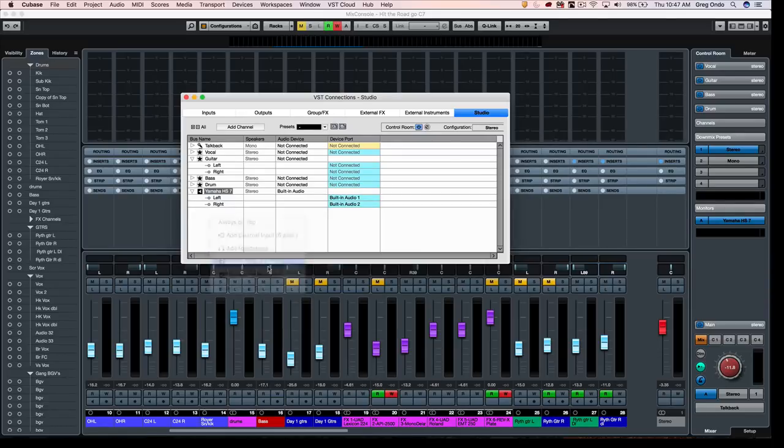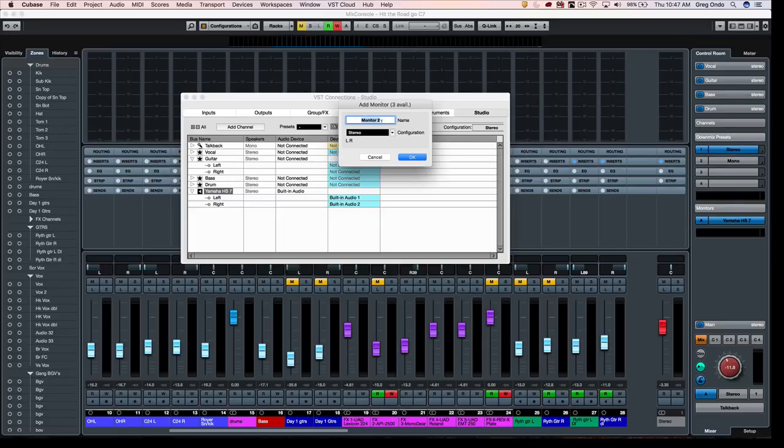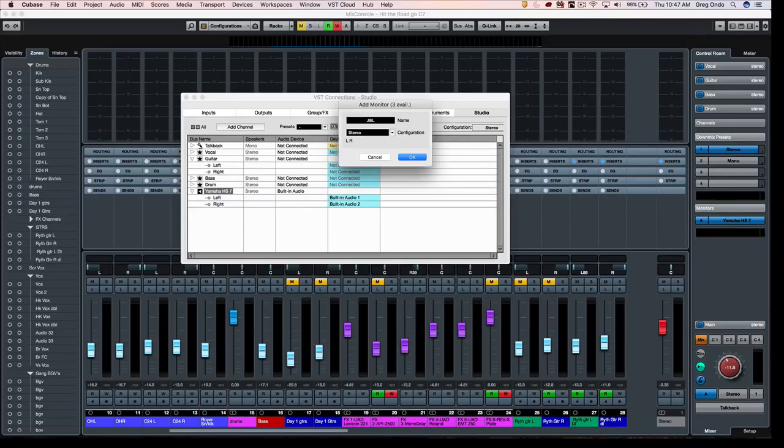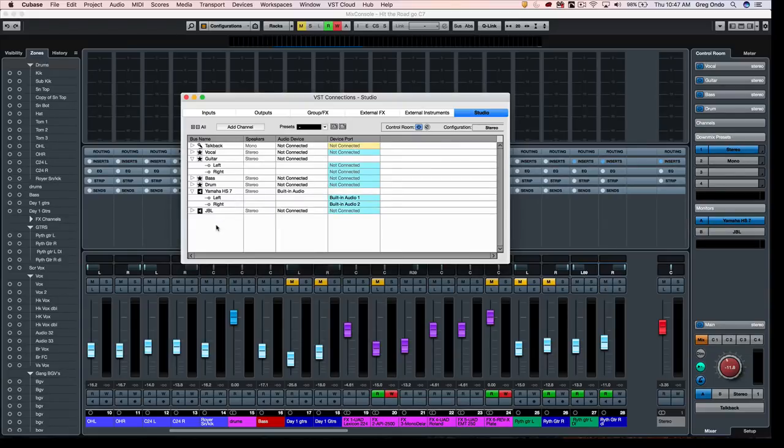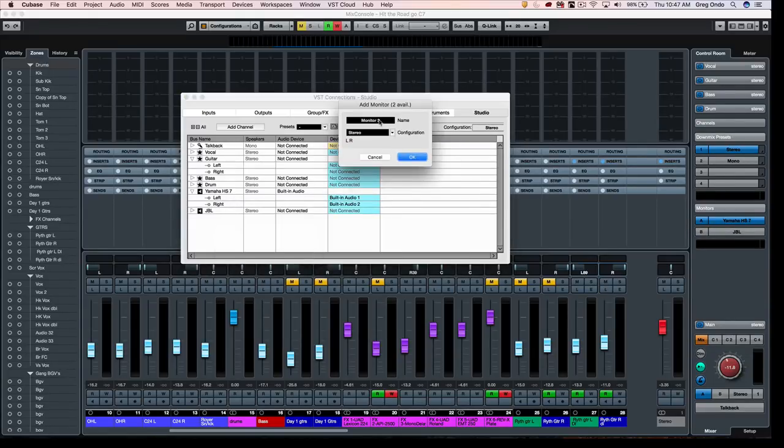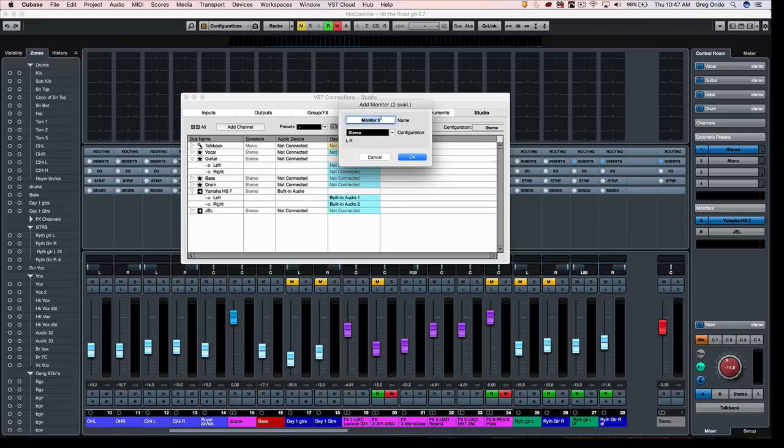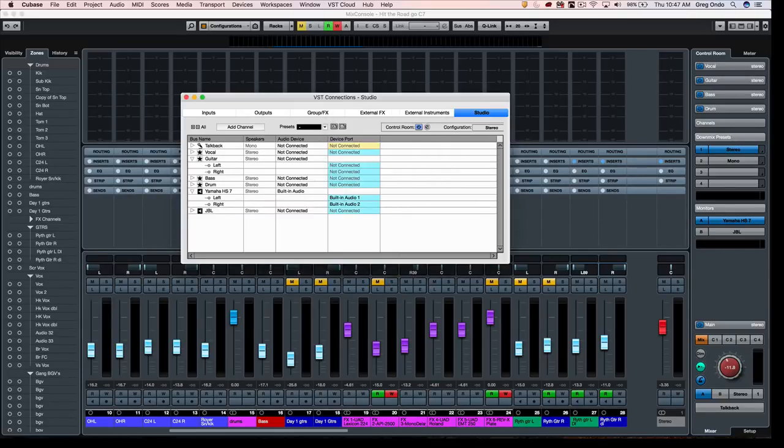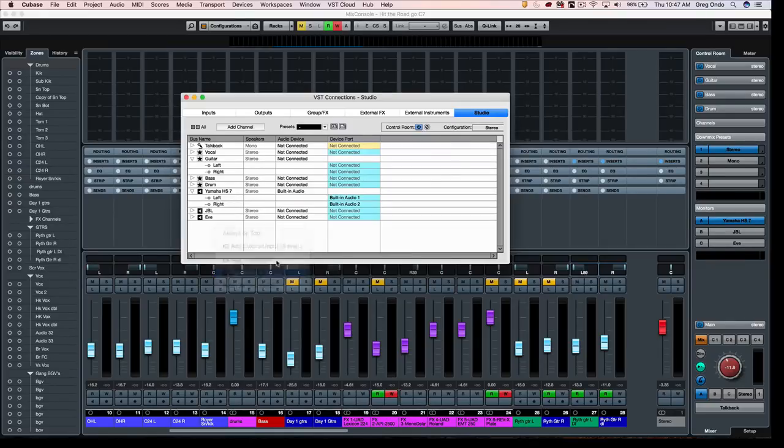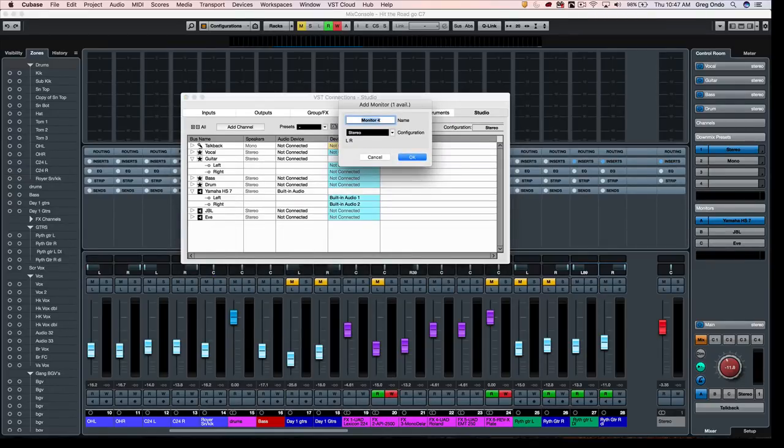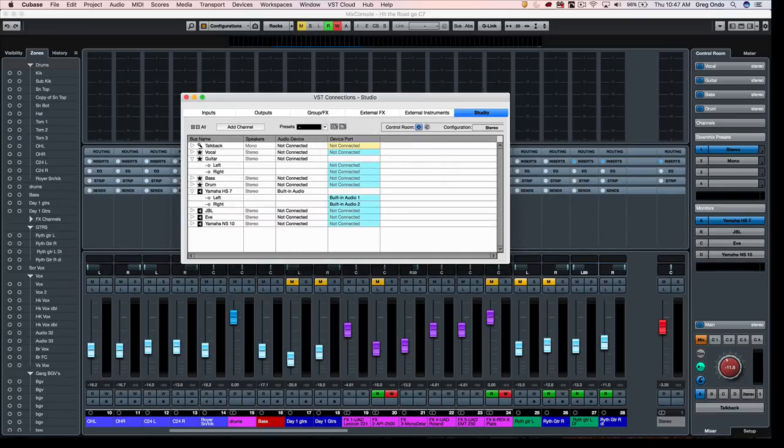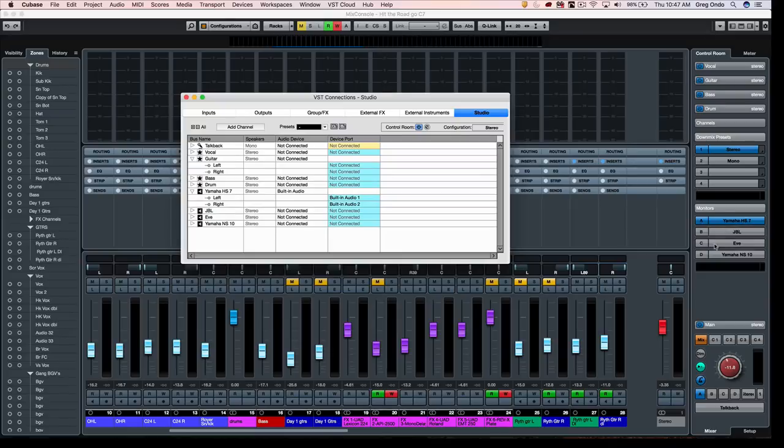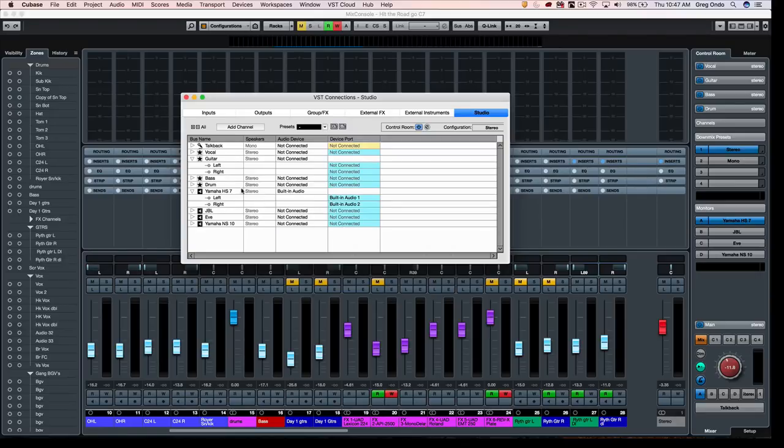We could do the same thing for other monitors, so let's say I have JBLs. Let's add our third set of speakers, let's say an Eve, and we'll add our Yamaha NS10. So I could see my four different monitors directly here inside of the control room.